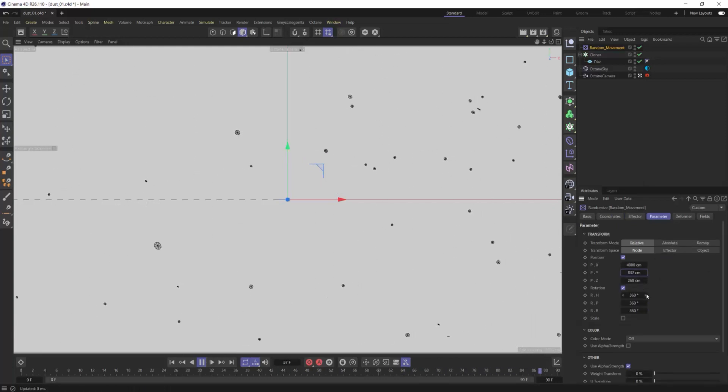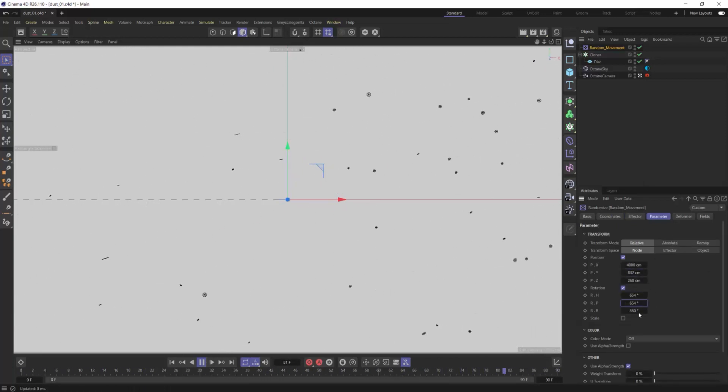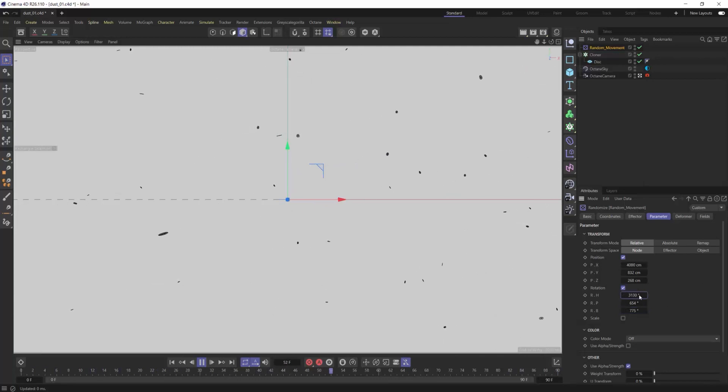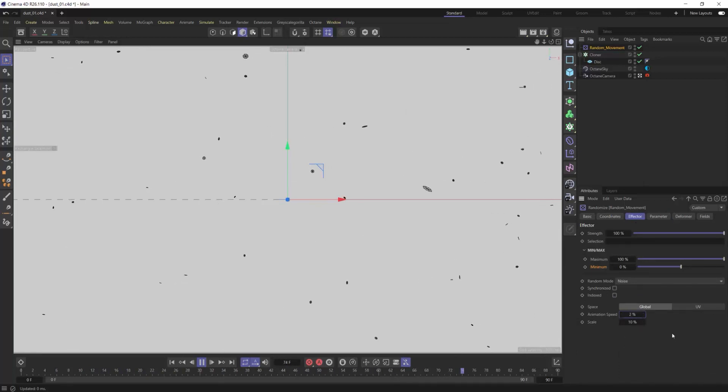So the scale, the larger it is, it's going to treat all the dust particles more like a group. The smaller that scale is, it's going to start treating all your individual particles more on an individual basis. So the movements are going to be more randomized on an individual level.